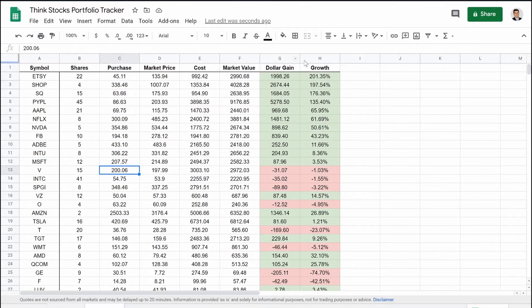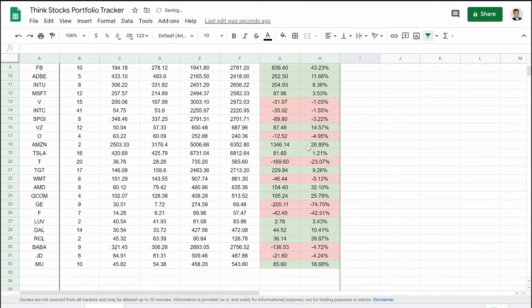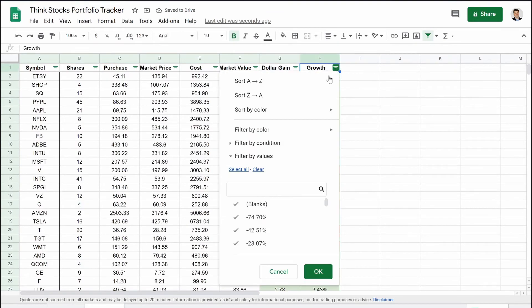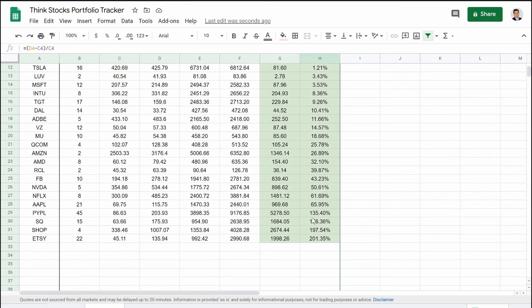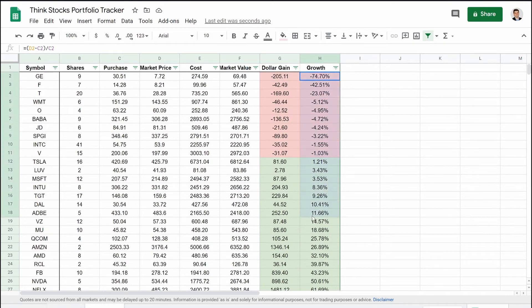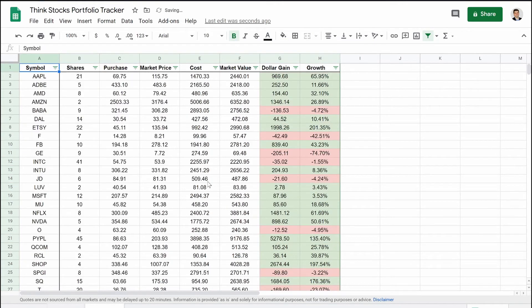It updates very easily. If you want to filter through everything, select all the rows and throw a filter on it — it makes it very easy to see which stocks are in the red. Sort A to Z and here you go: GE is my worst stock, then Ford, then AT&T. My best stocks are Etsy, Shopify, Square. It lays everything out nicely, making it easy to see how many stocks are positive or negative at a glance.